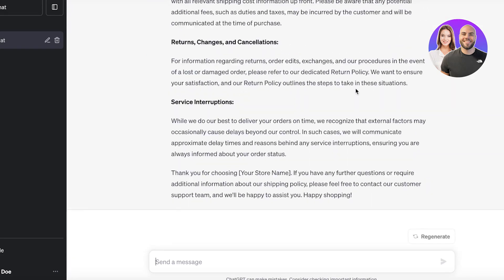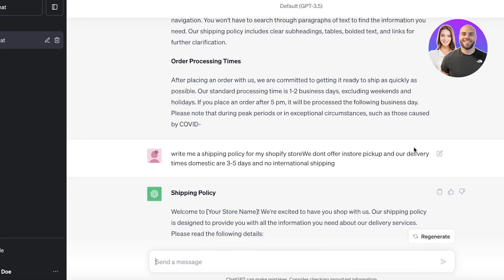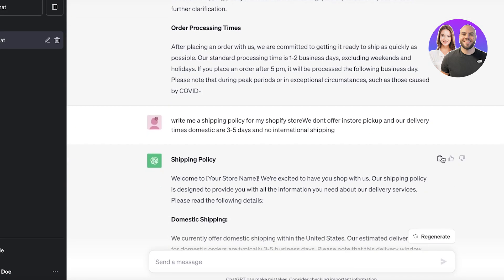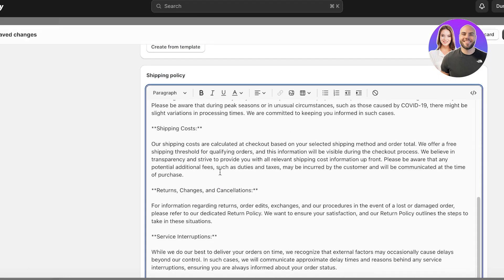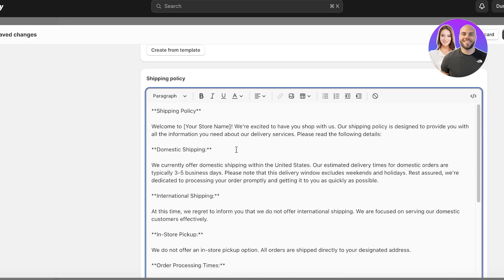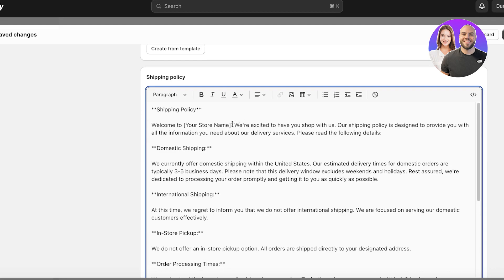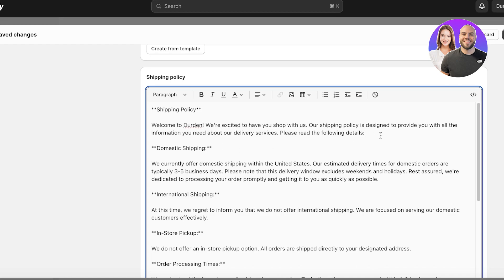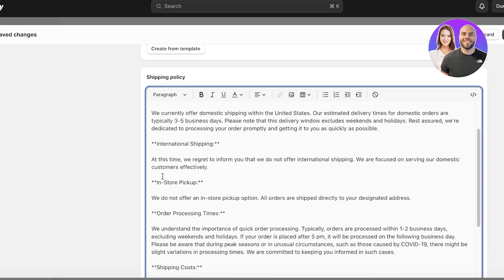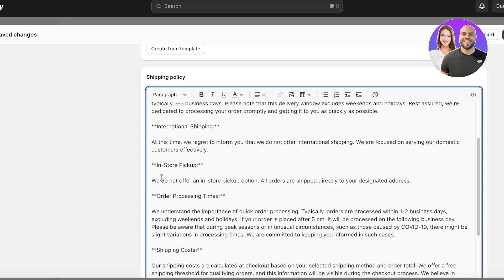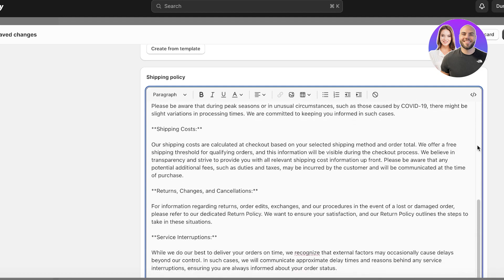It's going to build the shipping policy including shipping costs, returns, and cancellations. You can remove sections you don't need. Once the policy is written, copy it and paste it into your Shopify policies section. Then make changes — don't just copy it exactly. First, add your store name.